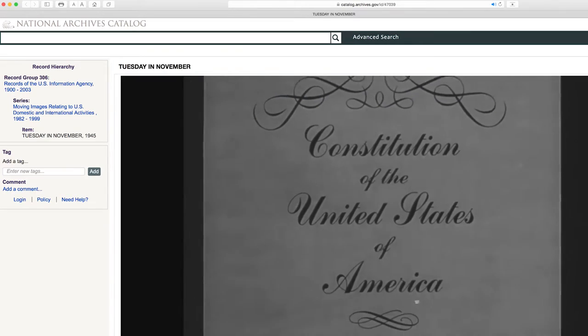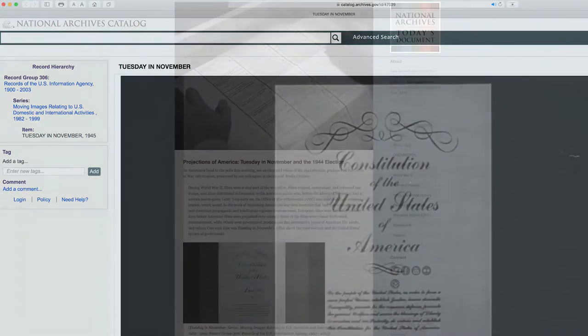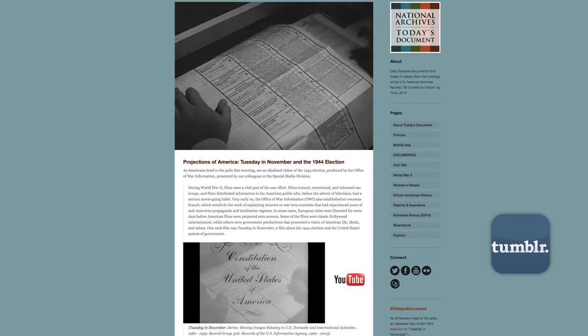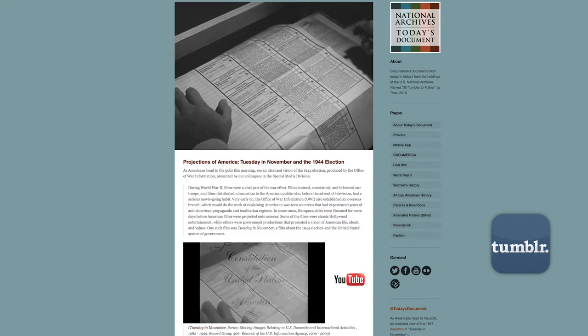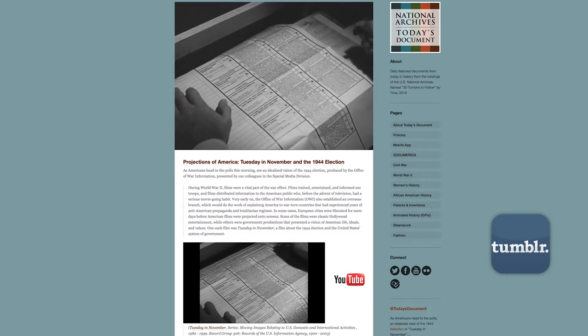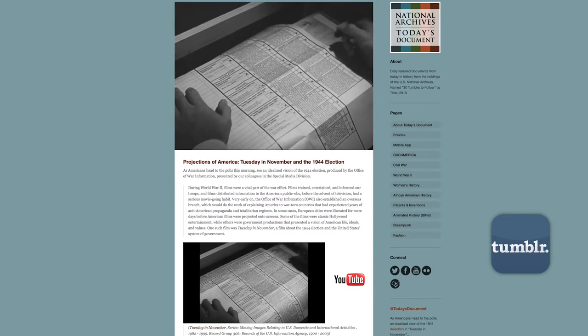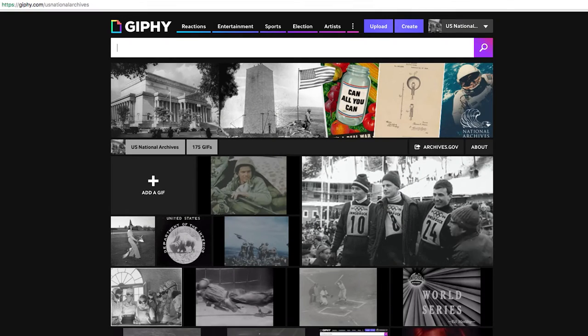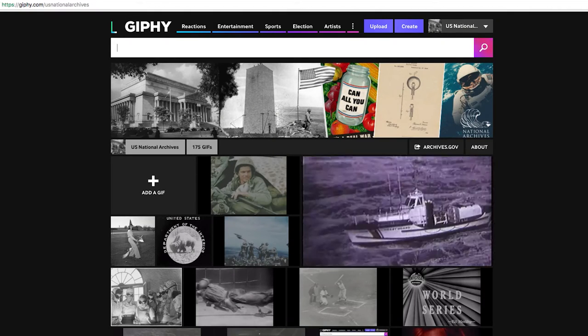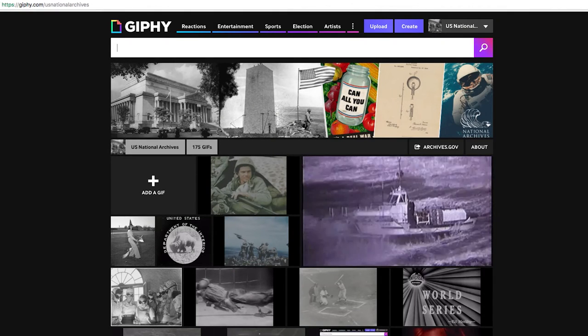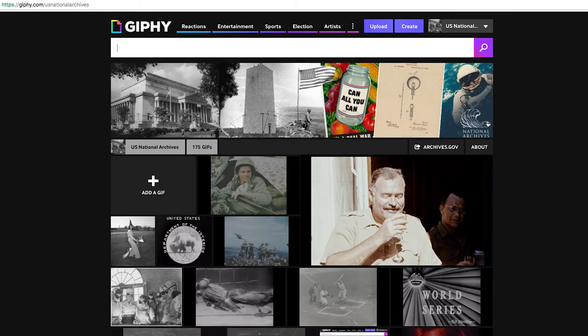Recently we've started converting a lot of this footage into animated GIFs. Animated GIFs are a quick, easy, and accessible way to find this footage. It's also more immediate and easy to share, and to that end we've launched our new Giphy channel for the National Archives. We've got about 175 GIFs now on our channel and we're adding more daily.